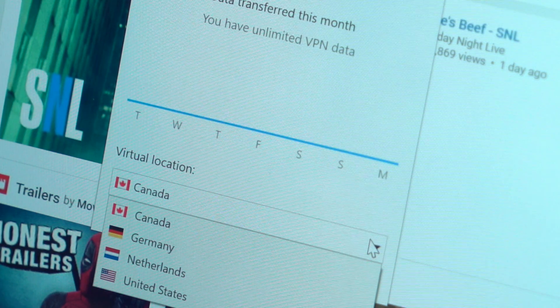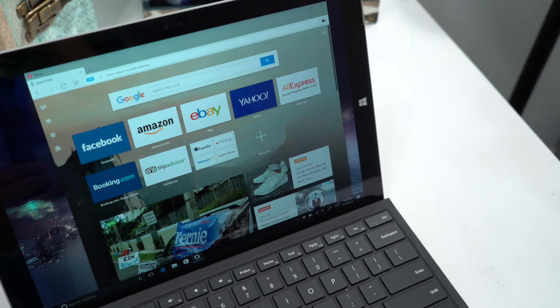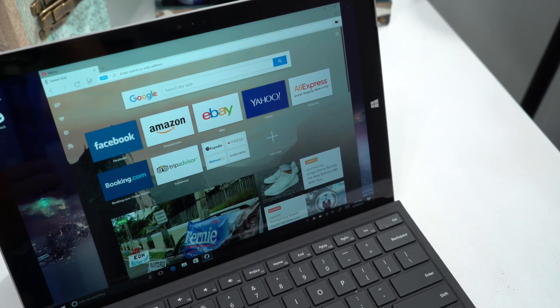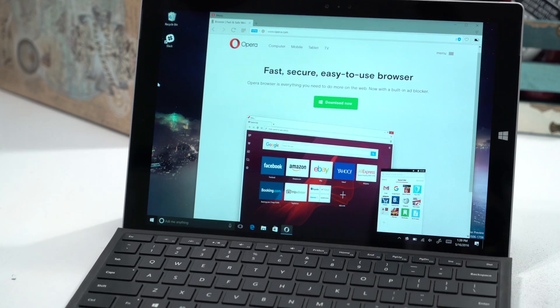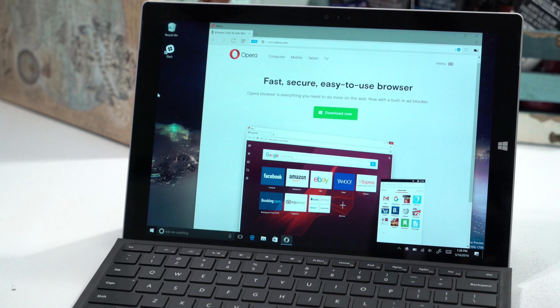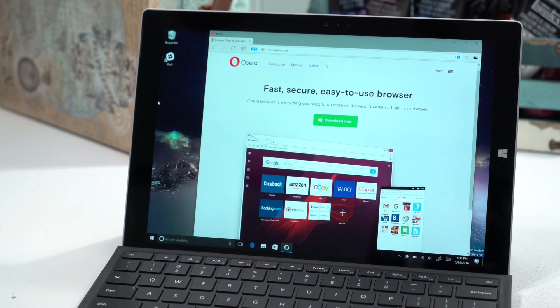So that's a quick look at the new Opera browser for Windows. Head over to Windows Central for the full write-up and let us know what you think.